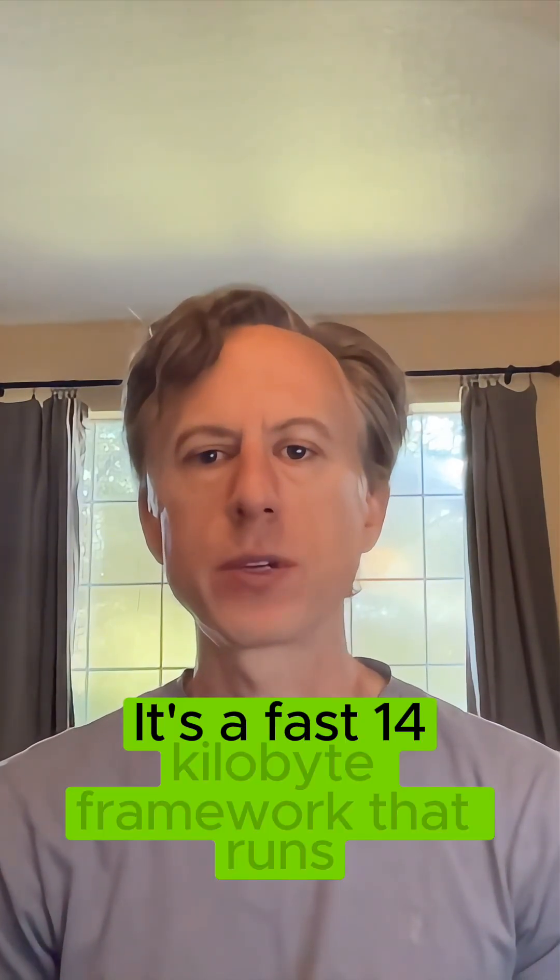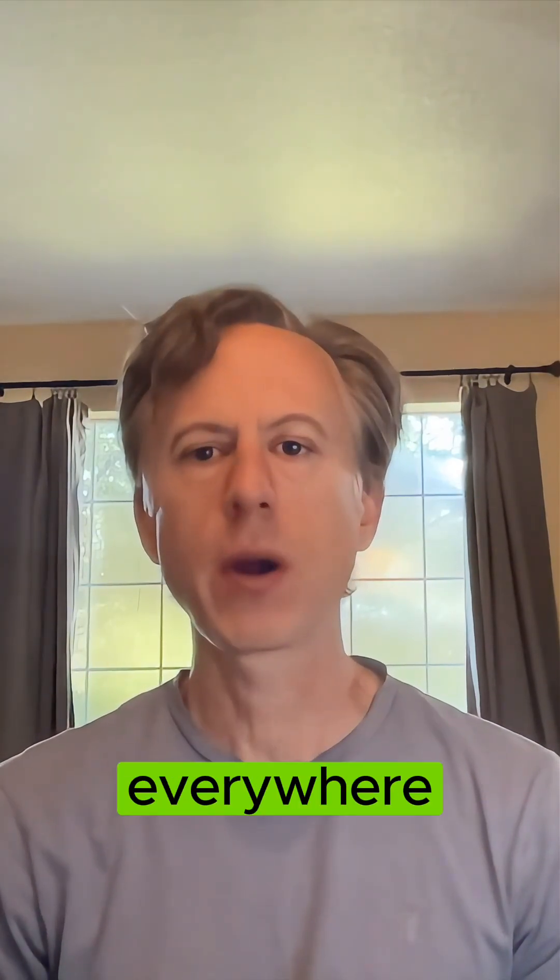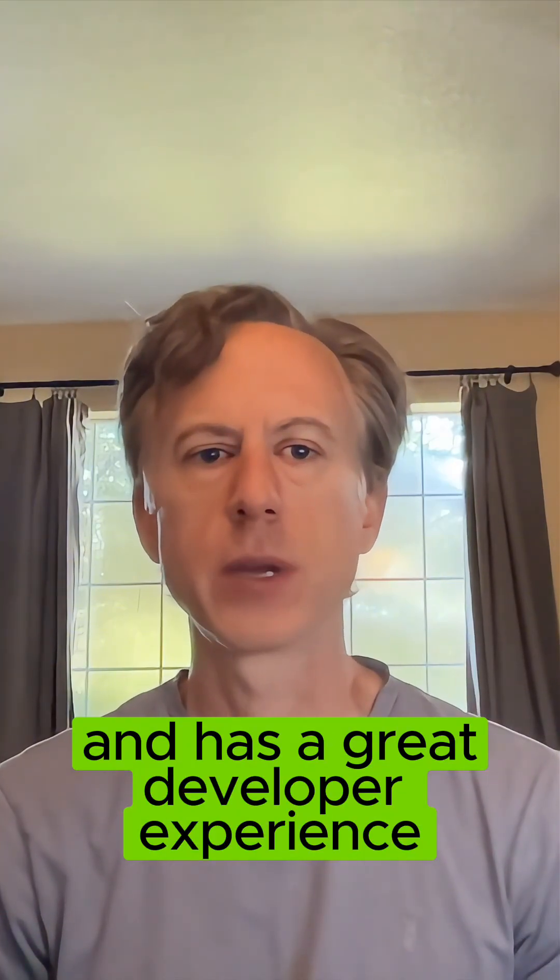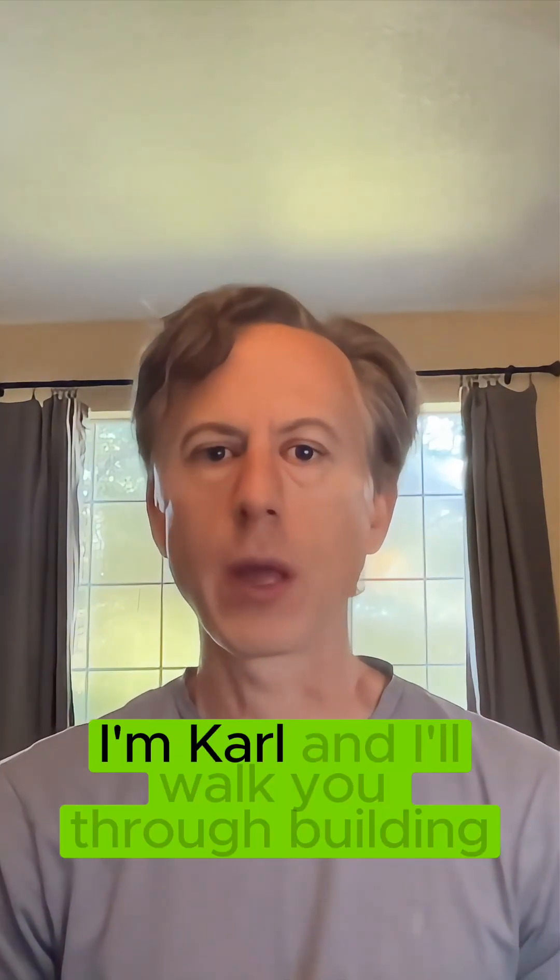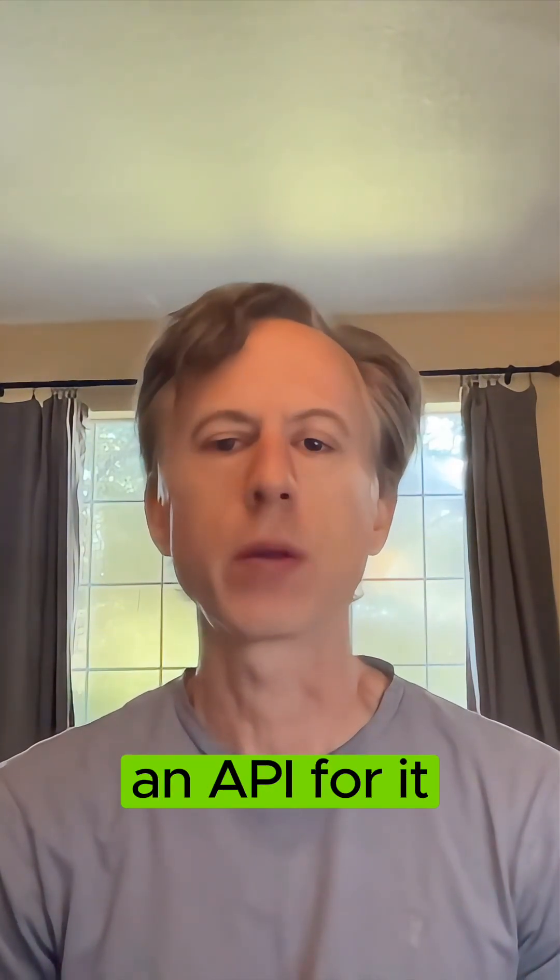It's a fast 14 kiloby framework that runs everywhere and has a great developer experience. I'm Carl and I'll walk you through building an API for it. Let's get going.